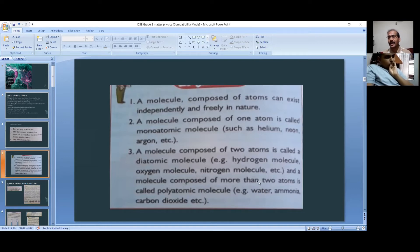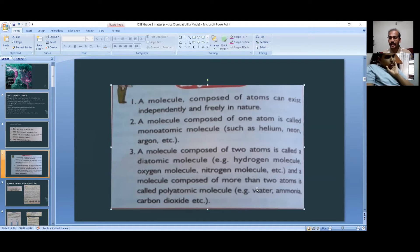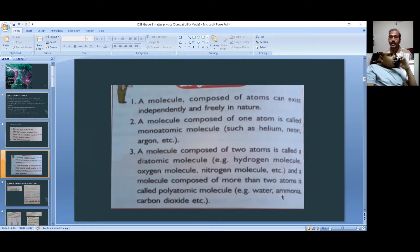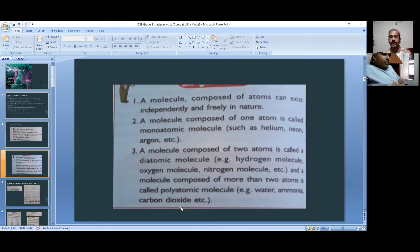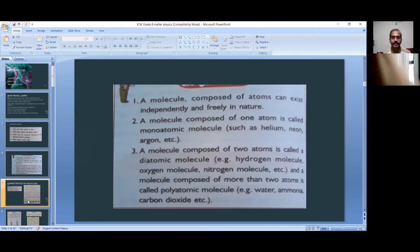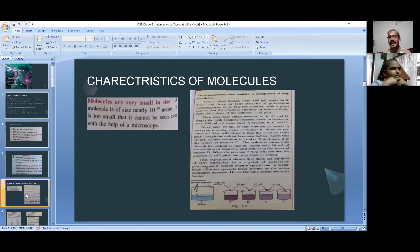Examples of polyatomic molecules include water H₂O — two atoms of hydrogen and one atom of oxygen. Ammonia NH₃ has one nitrogen and three hydrogen atoms. Carbon dioxide CO₂ has one carbon and two oxygen atoms. These are all polyatomic molecules.